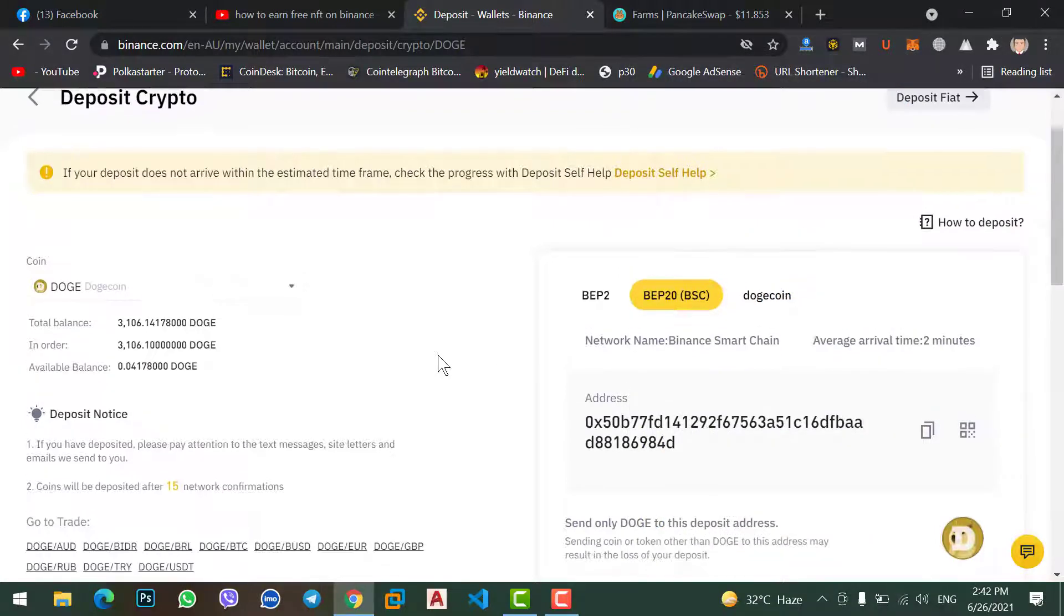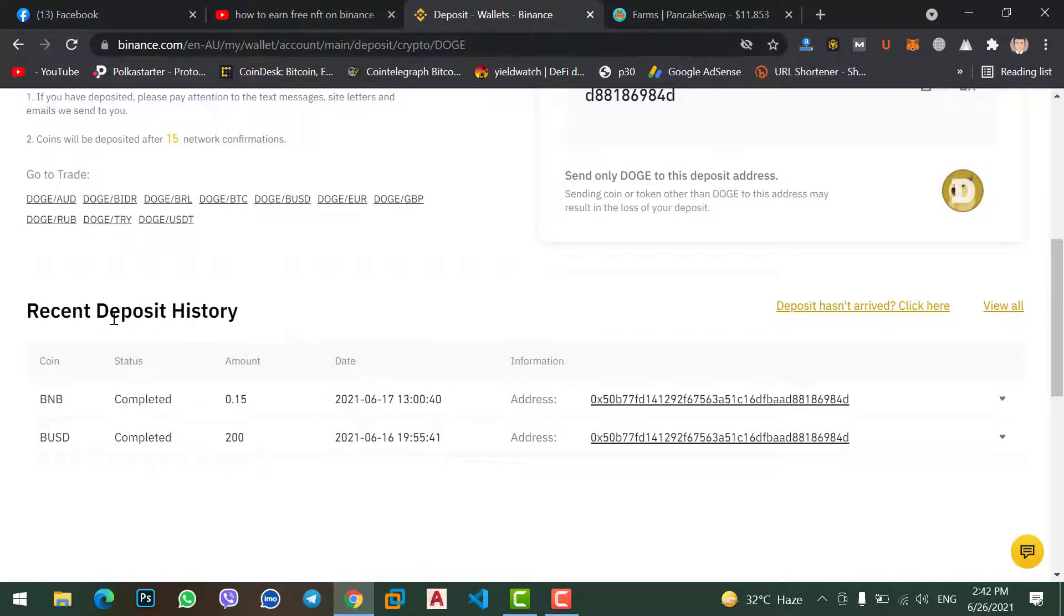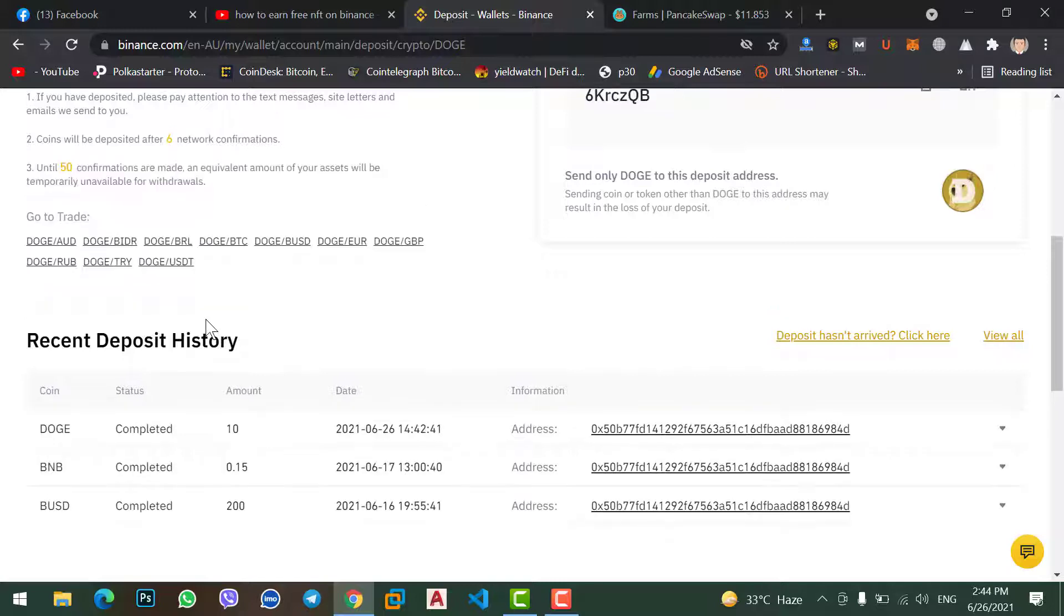Here you can see the recent deposit history if we get our Dogecoin, so we will see a list in here, so we will wait for a few minutes. Okay finally we get our 10 Dogecoin that we transferred from MetaMask to our Binance account.